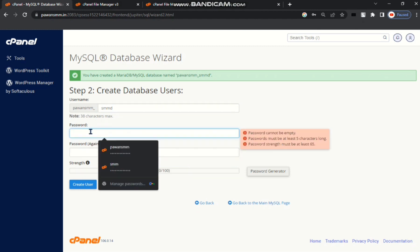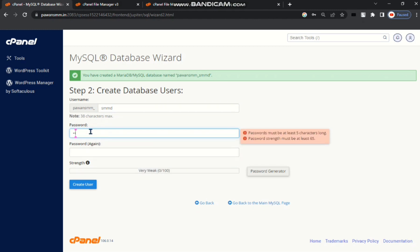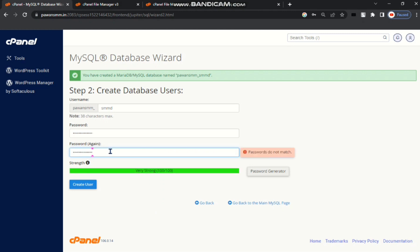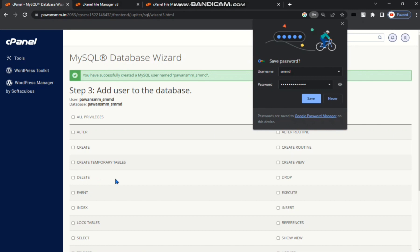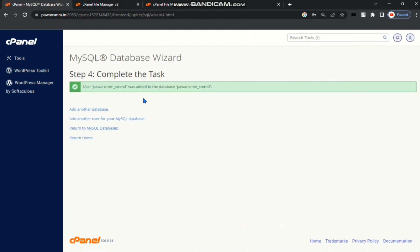You can set password, for example I am creating a password. Put the password again. Then create user. Then tick all privileges. Scroll down next step. Copy this username.